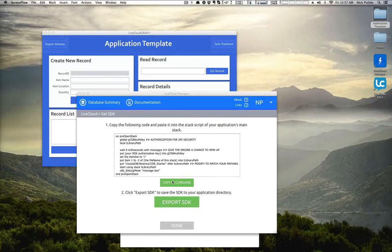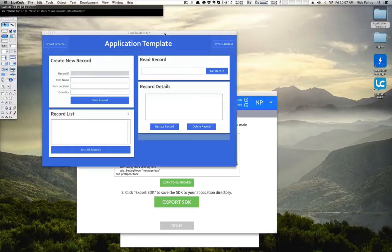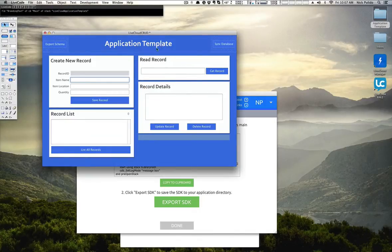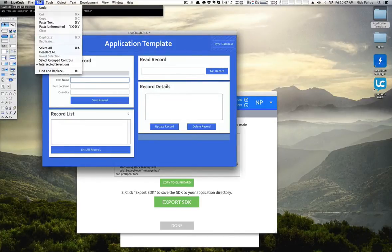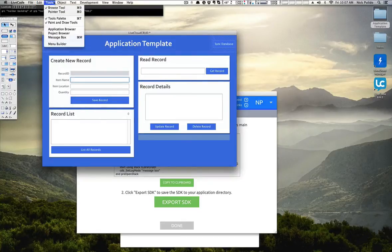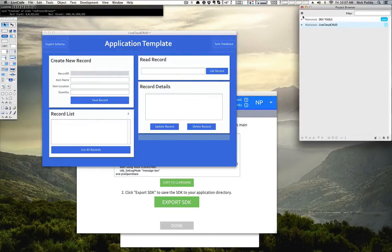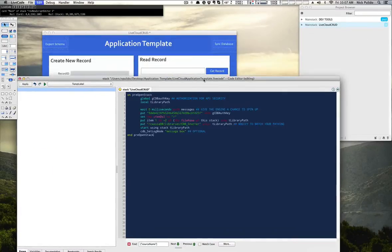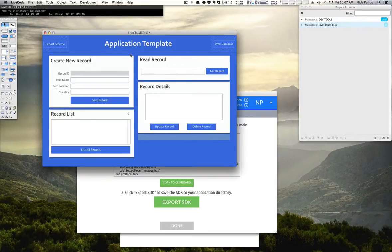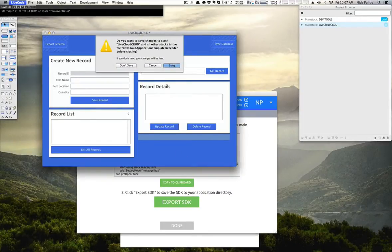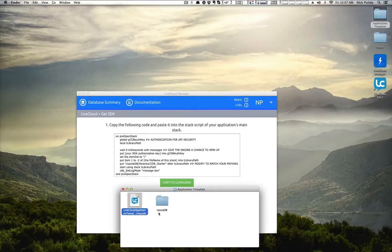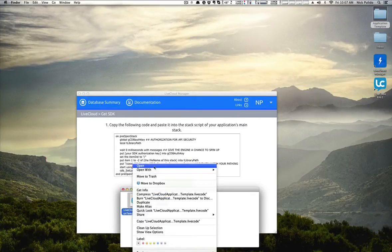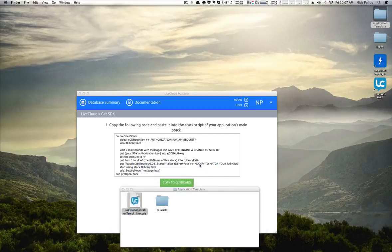After the starter code has been copied to your clipboard, go back to Live Code where you have your application template open. You're going to want to open up your main stack, the code, and paste that starter script into there. Go ahead and save it, and then you're going to want to quit Live Code, save your changes, and reopen the sample stack.